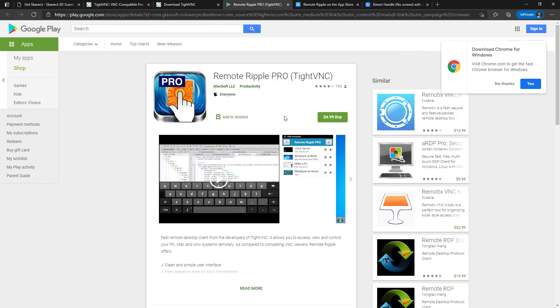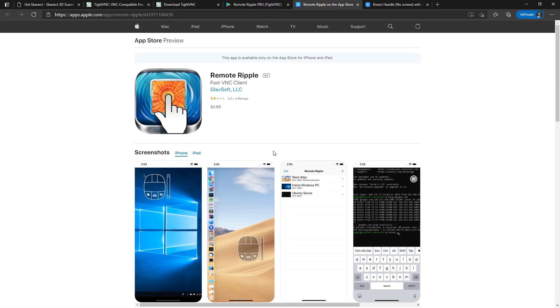The Android app does cost money but it has the best interface I've seen for how to use and control your Windows computer while on your phone. Same with the Apple app.